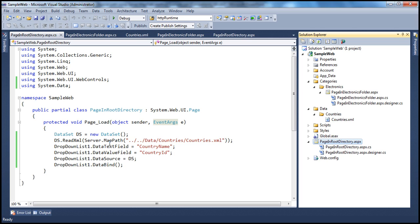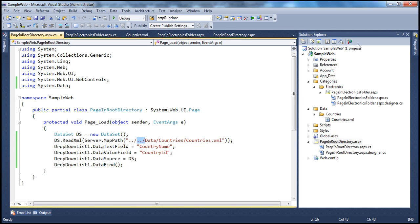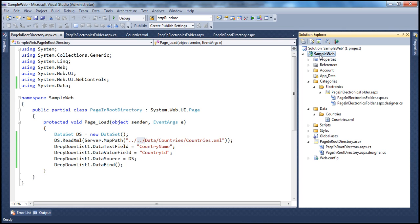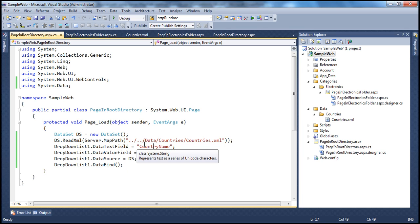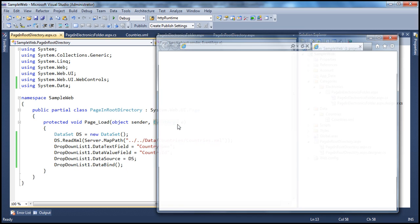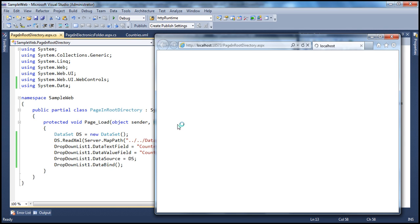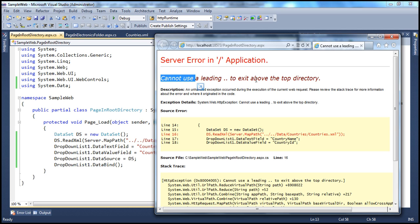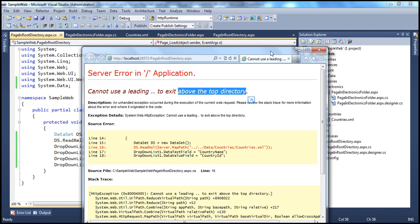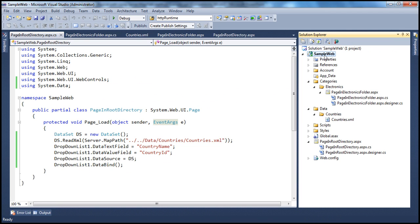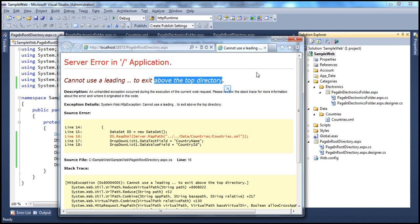When you say dot-dot, it tries to go to the parent directory. But beyond the root of your web application project, there is no other directory — you cannot navigate further. Trying to navigate beyond the root directory of the project will throw an error. And indeed, when we run it, we get: 'Cannot use a leading to exit above the top directory.' The top directory for us is the SampleWeb folder — you cannot navigate beyond that.